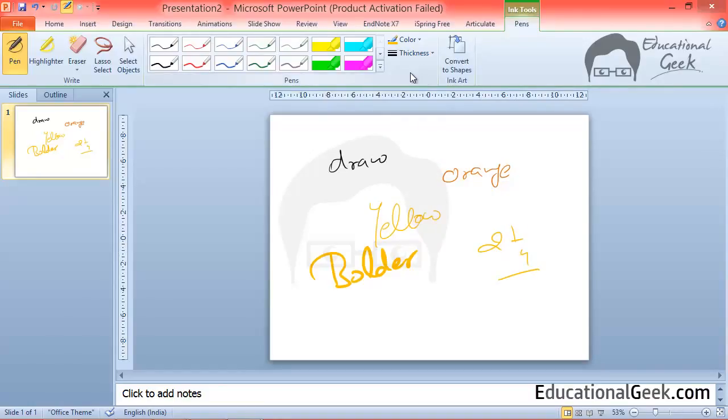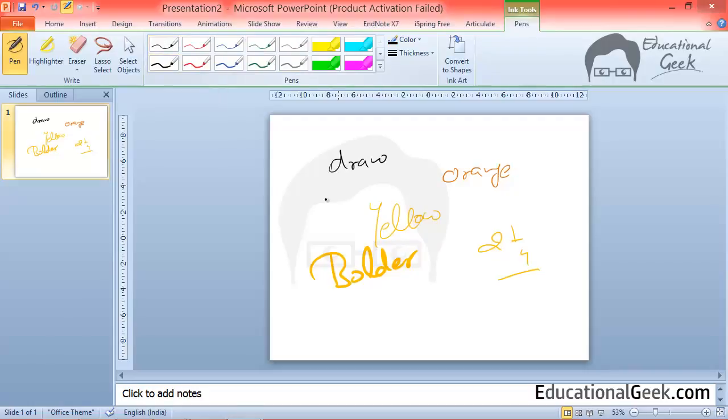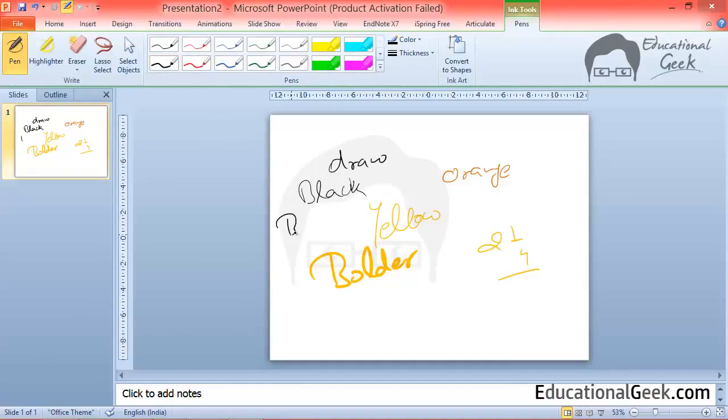PowerPoint has also provided some built-in options for the pen color and thickness. These built-in options are available here. So you can choose either this one. This is black and this is the bolder one. Bolder black.